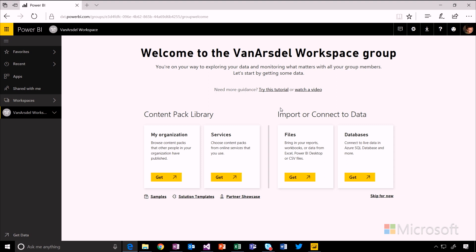And then adding content into this workspace is just like adding it into your My Workspace area. You can upload files or you can connect to other content packs or third party services just as you would do creating it in your own My Workspace area.